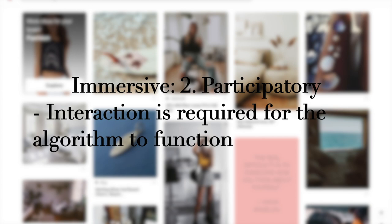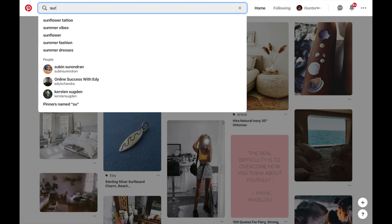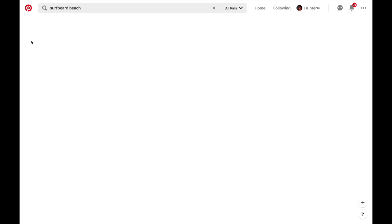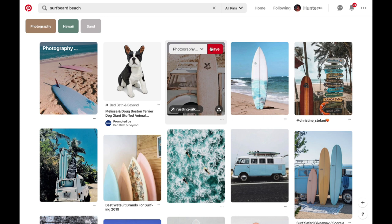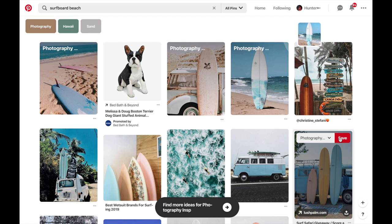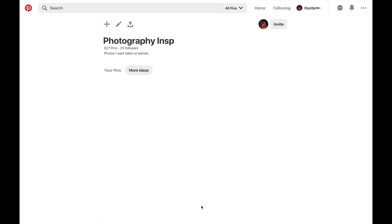This brings in the participatory aspect of the two interactive affordances. Based on what the user types into the search bar, or which pins are saved to their boards, the algorithm will produce similar content in an attempt to appeal to the user. Pins can be saved to personal boards or folders to help the user organize and bookmark content, making it easier to find previously saved pins.